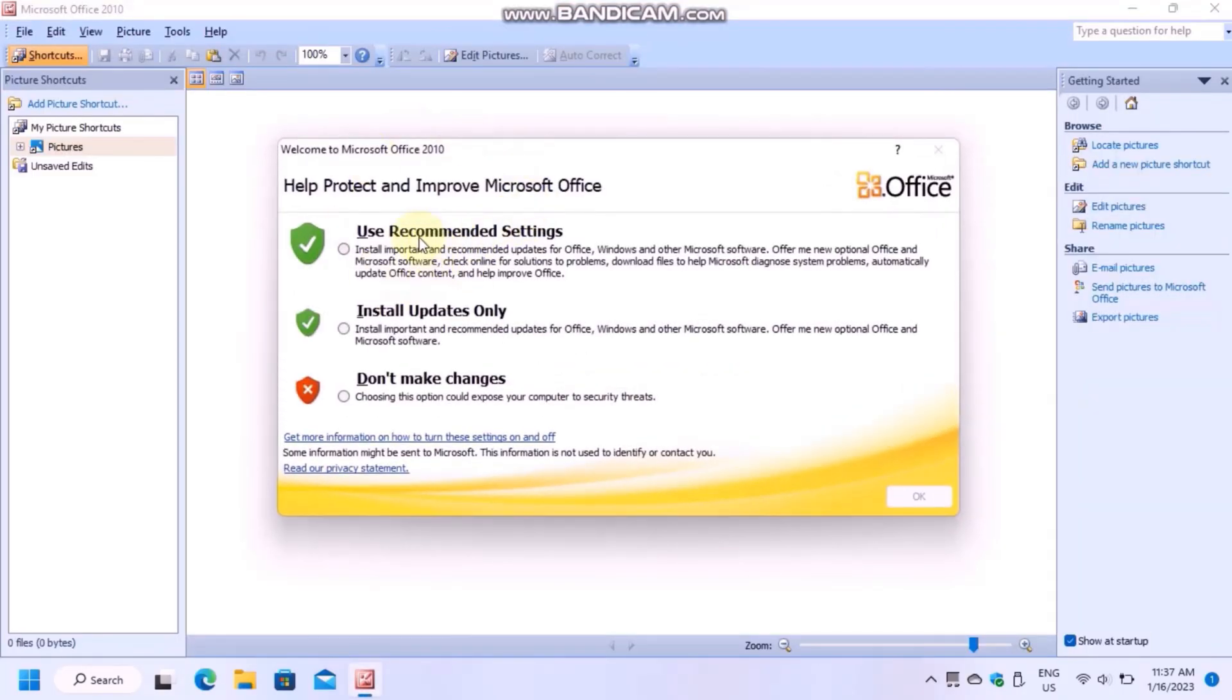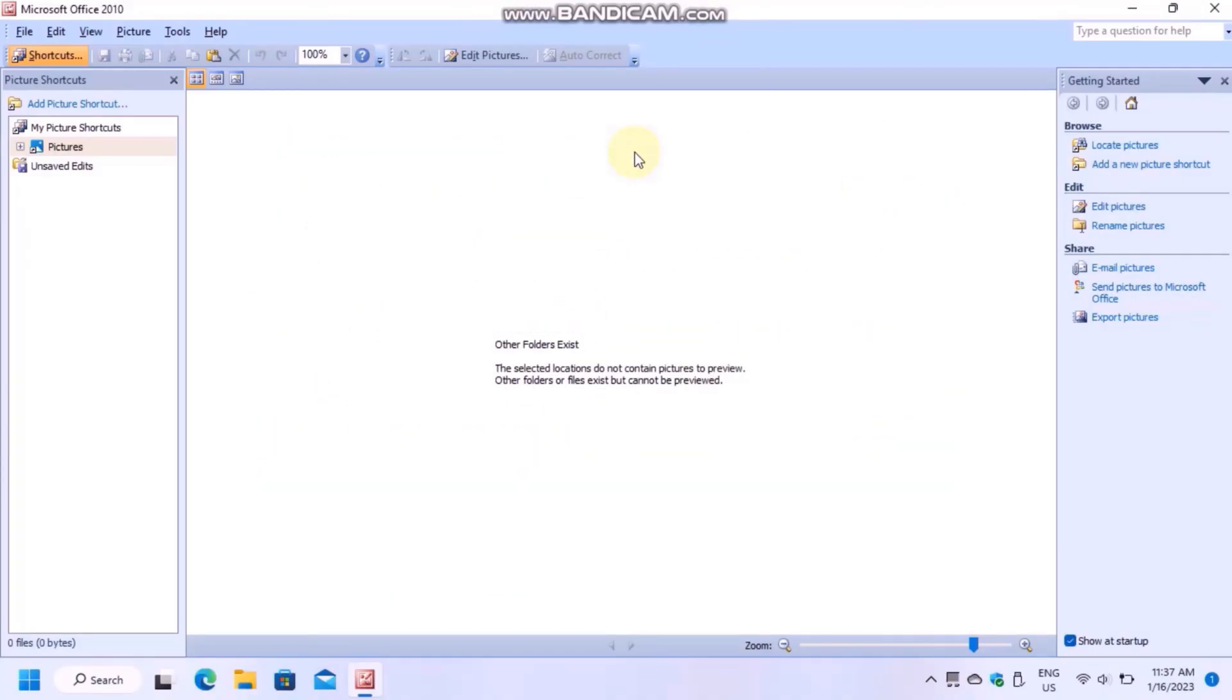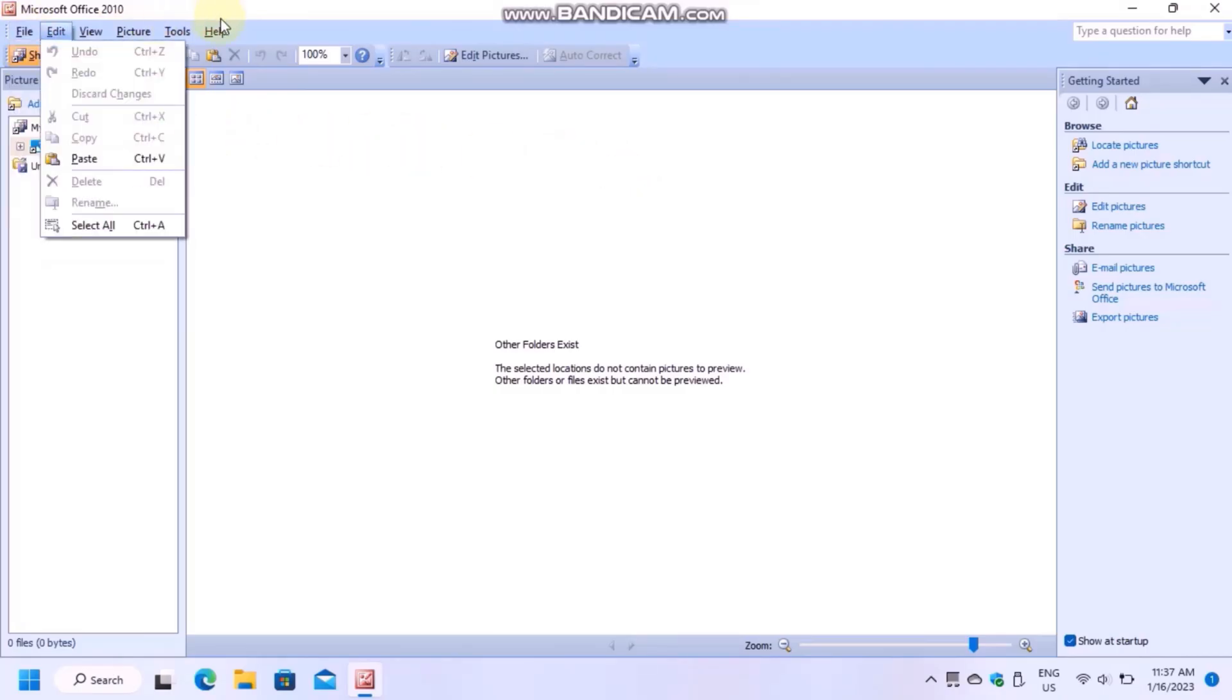Choose Recommended Settings or you can disable updates. Click on User Account Control again. This is Office 2010.